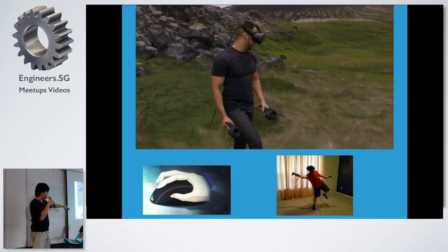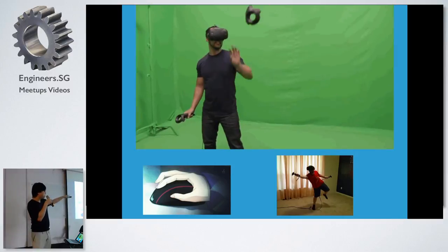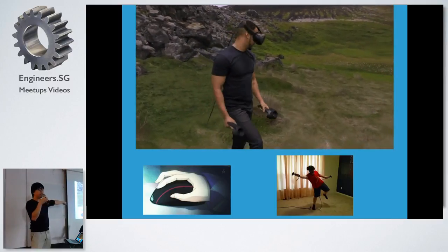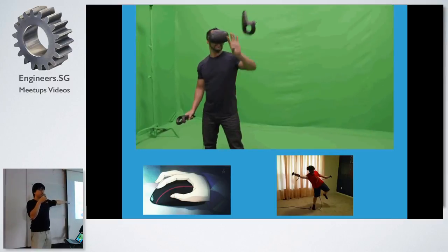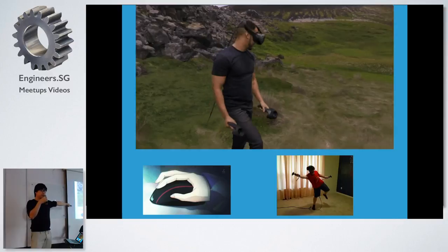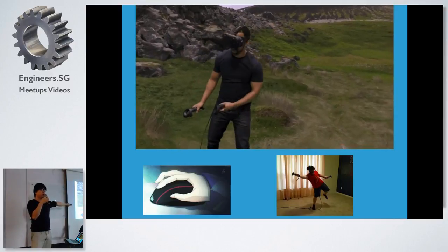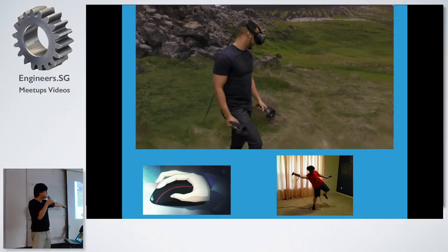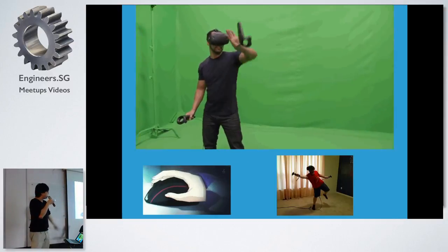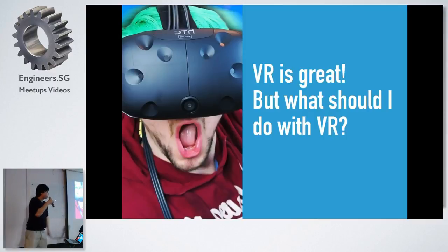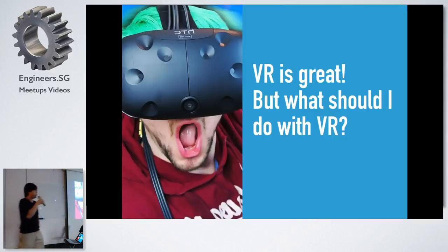Which means you've got three dimensional freedom of creating stuff because you can actually grab with your hand. So I'll say that virtual reality is great.